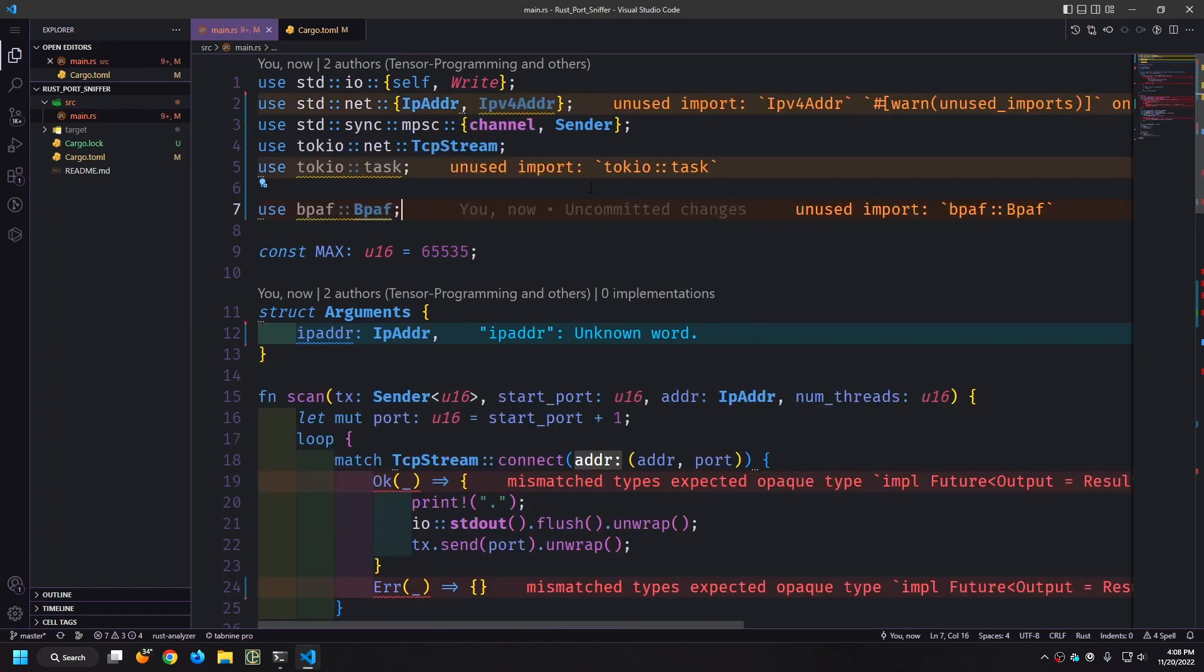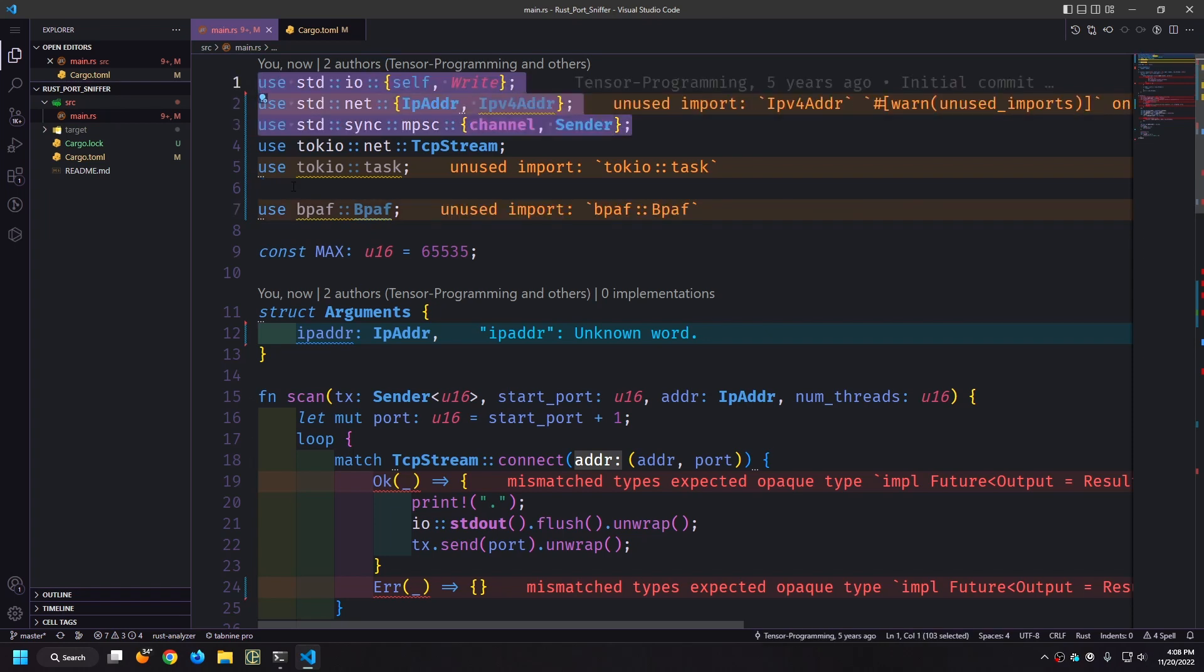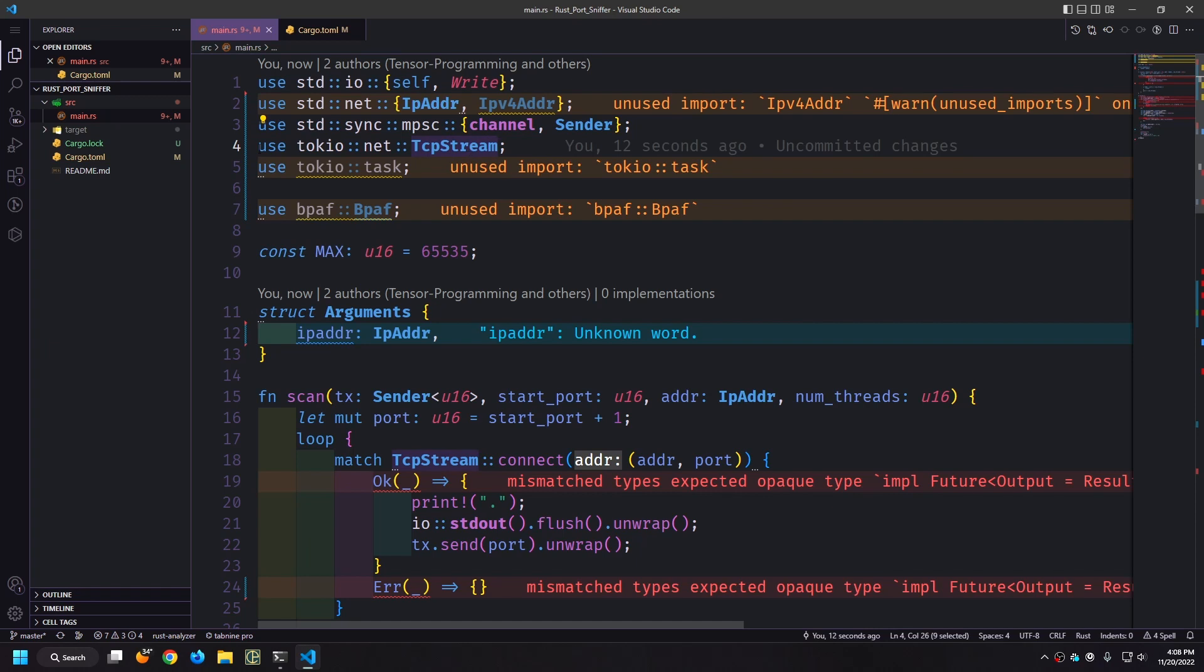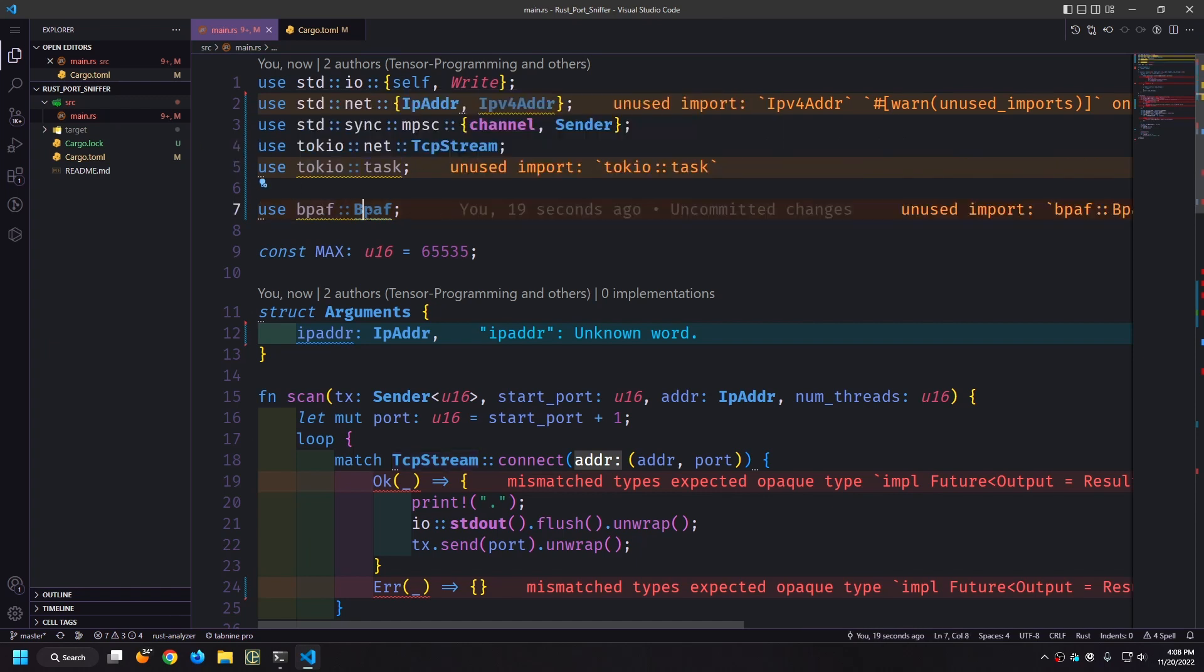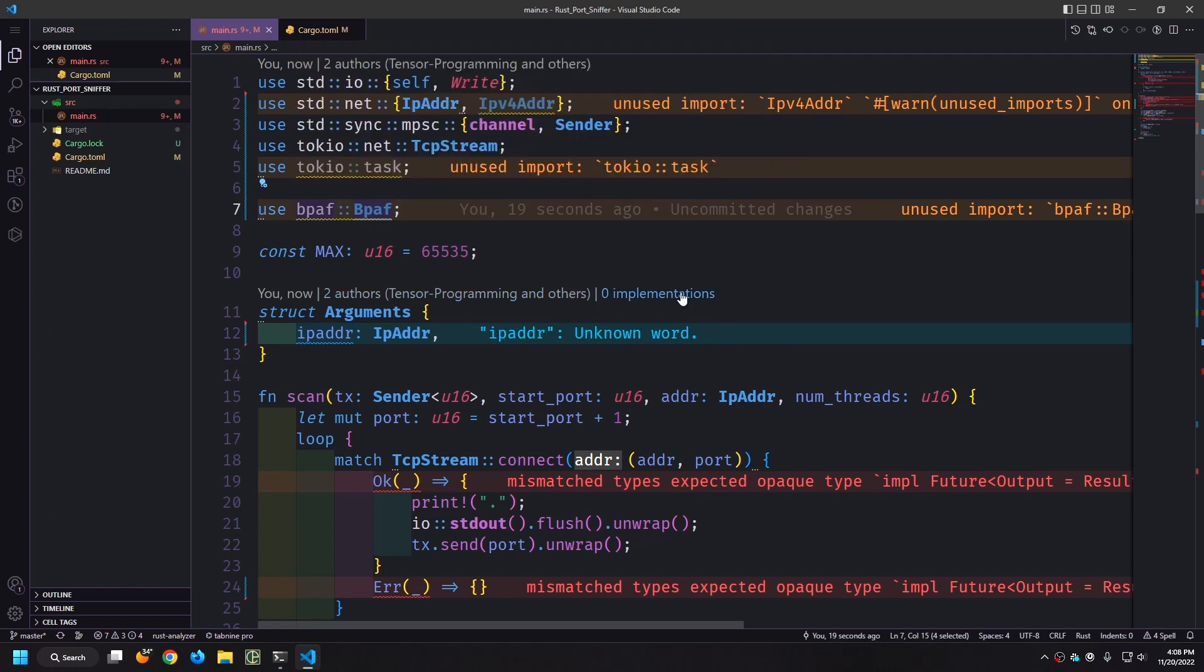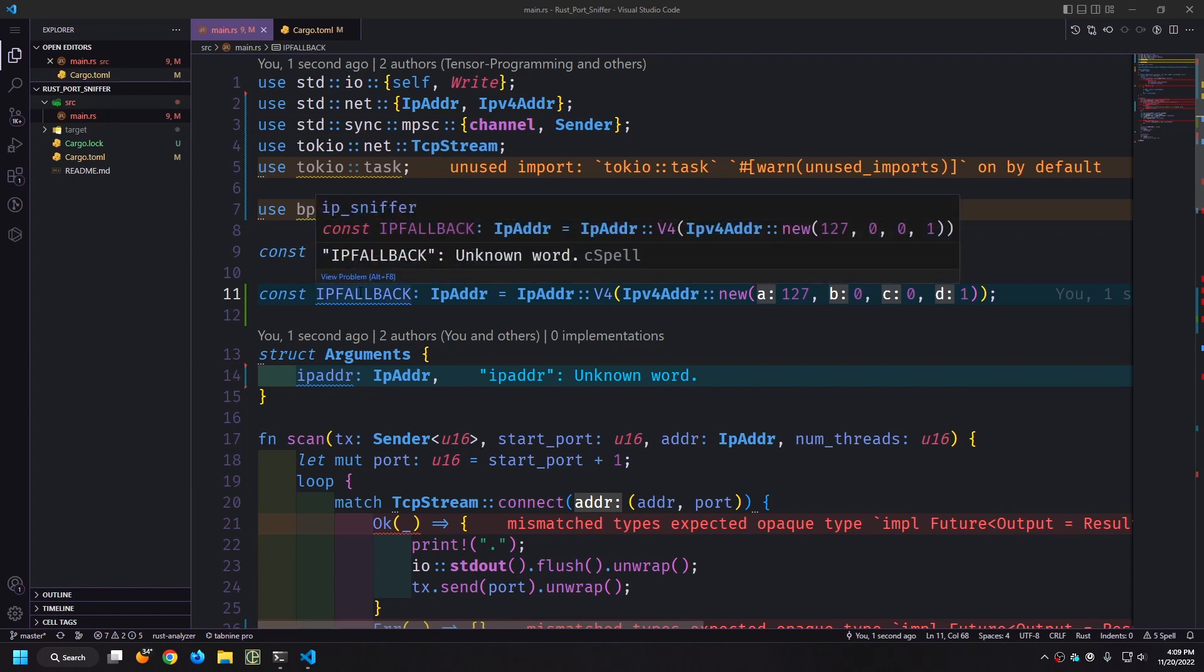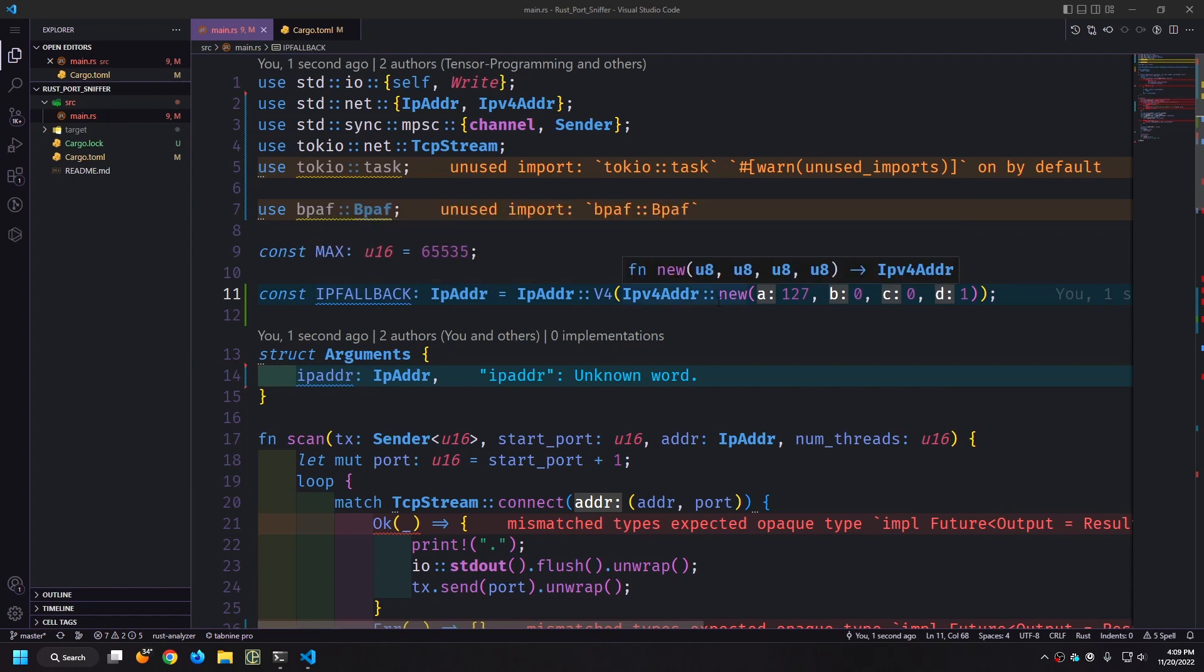All right so first I'm going to clean up our imports here. We're going to be using these things still but we're also going to be pulling in the TCP stream from Tokyo, the Tokyo task structure, and then the bpap macro. This will allow us to create our command line. Another thing we want to do is just create a fallback address. Because the user can specify an address and that address could potentially fail, we want to have a fallback that the sniffer will fall back to. The fallback here will just be our local host which is 127.0.0.1. If the user doesn't specify the address argument in our CLI it will just fall back to this value.